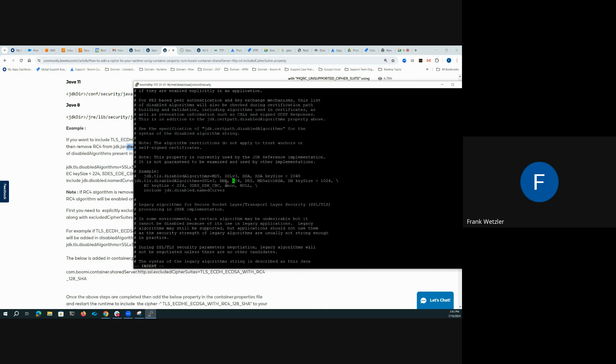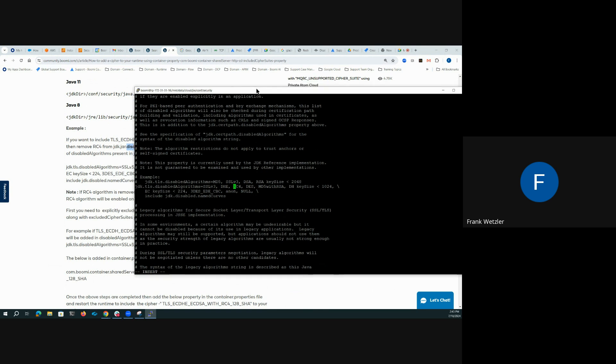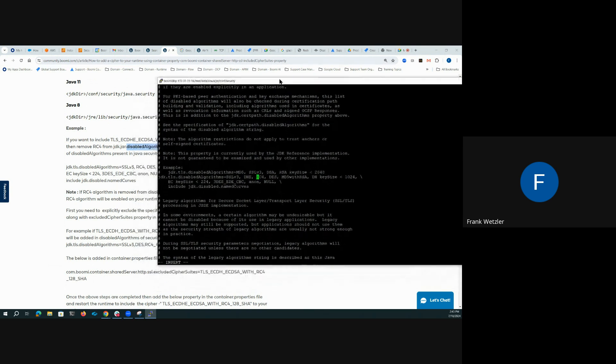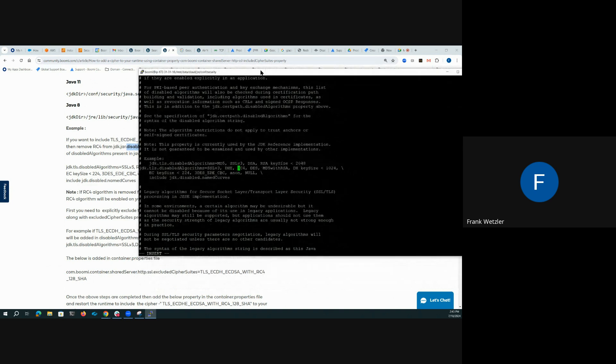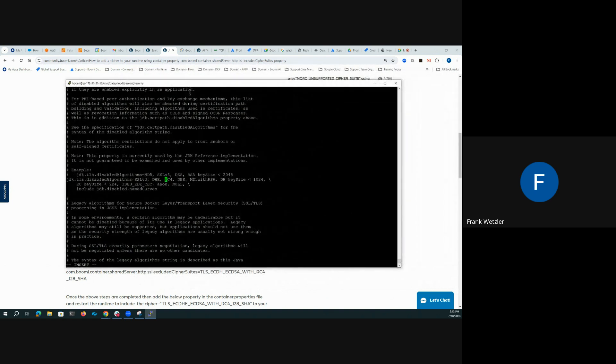Hopefully this helps. More is contained in that community article, which also goes through how to add different algorithms. So hopefully this helps with that. I wish you luck and happy integrating. Bye.